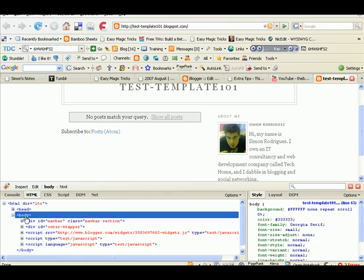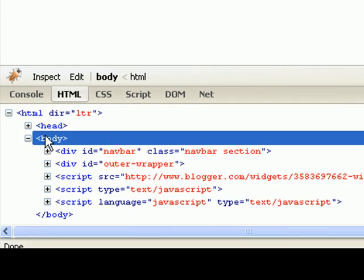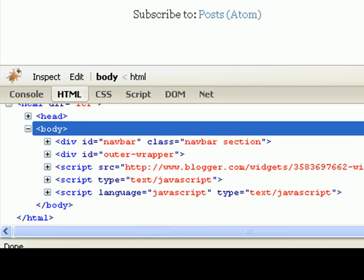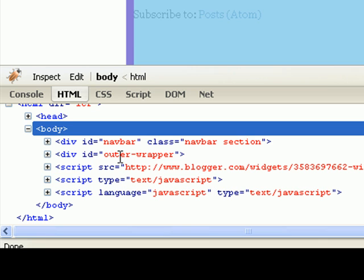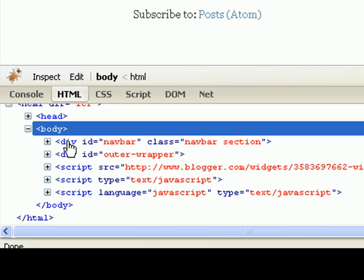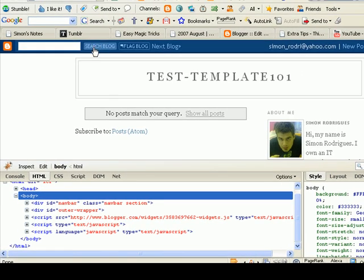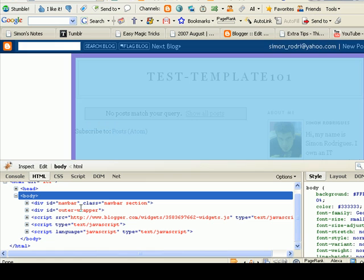So this is basically where we're going to be doing most of the work here in the body. This is your HTML here in the body. And as you can see everything in the template is divided up by tags. These are called divs, they're like mini boxes. So you can see the navbar div, that's that up there. And you have the outer wrapper.